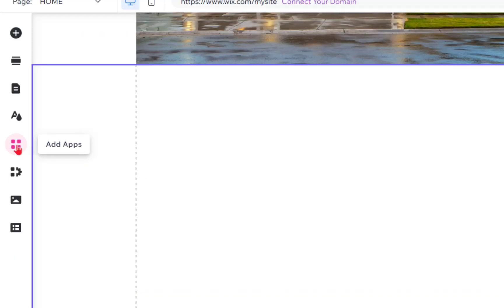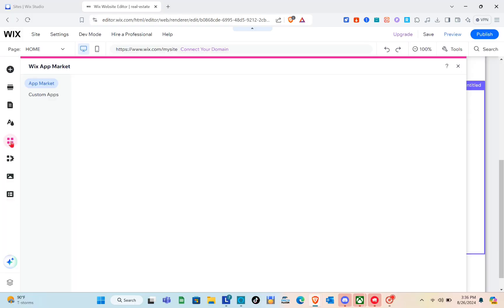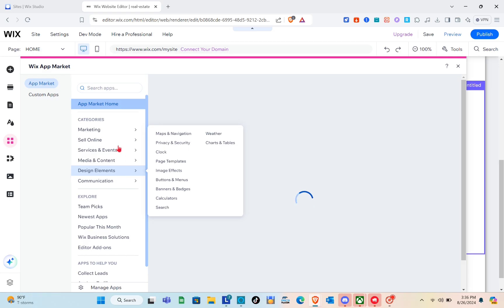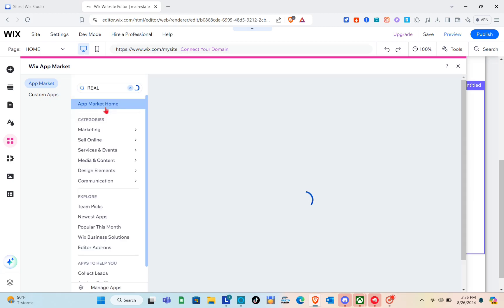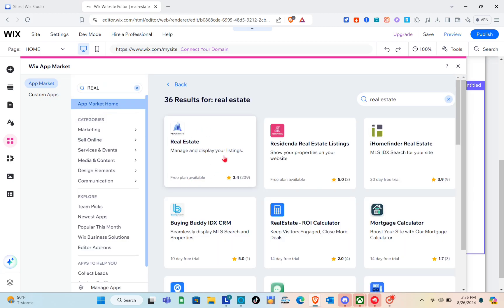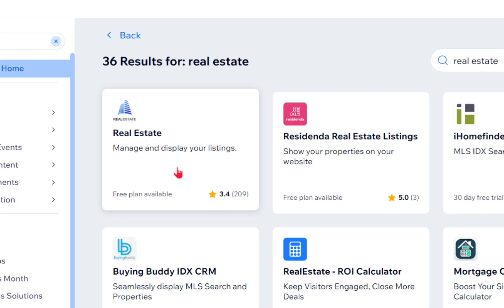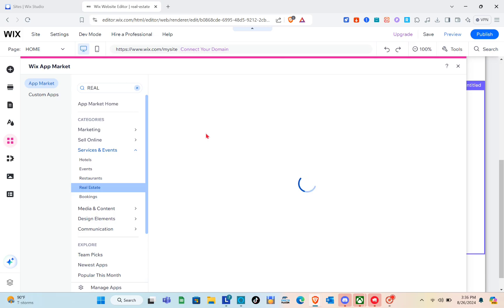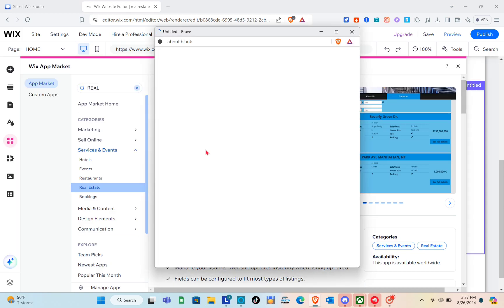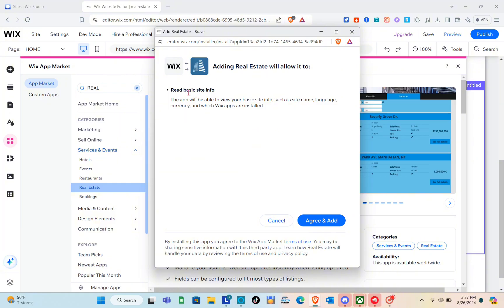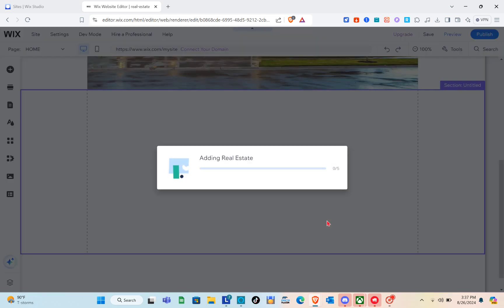Now click on the Add Apps option, then click on App Market. Using the search bar, type 'real estate' and you'll see a list of applications. Click on the real estate app and wait a couple of seconds. Click Add to Site, read the basic site info, and then click Agree and Add.